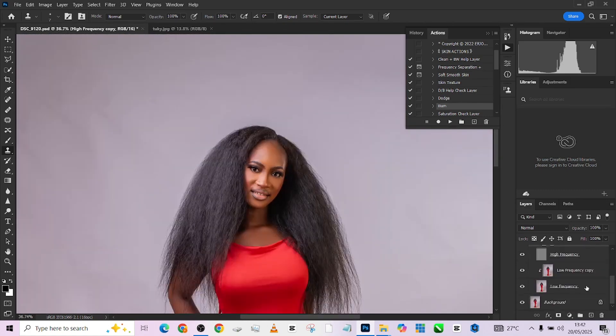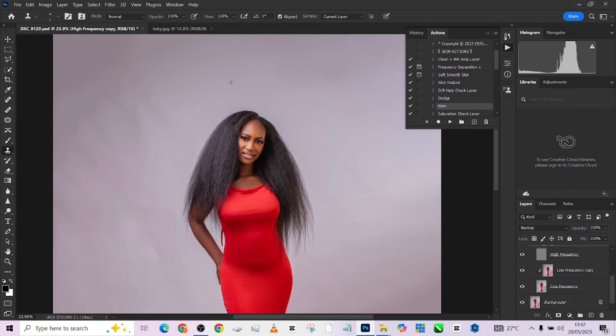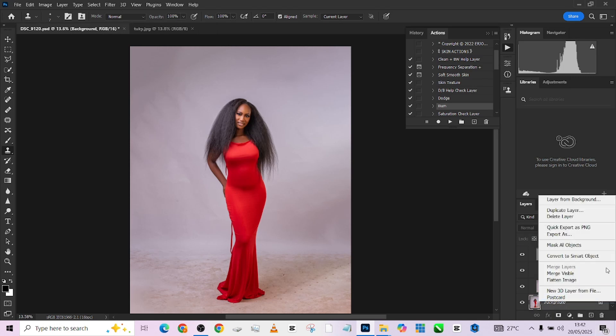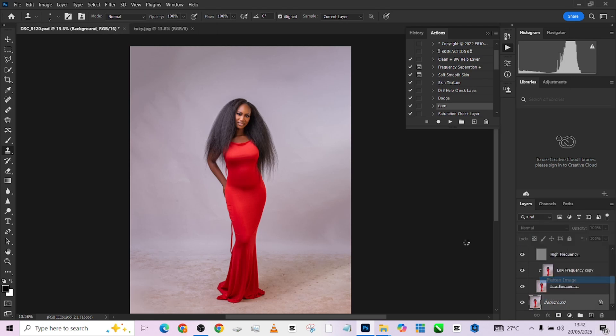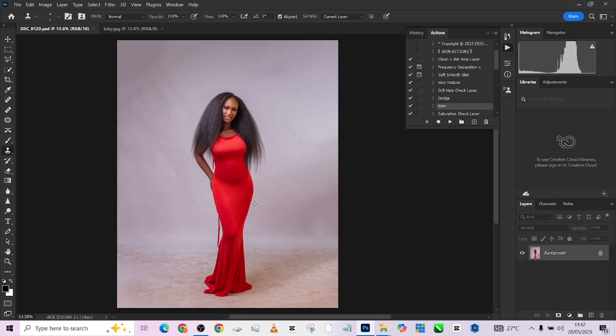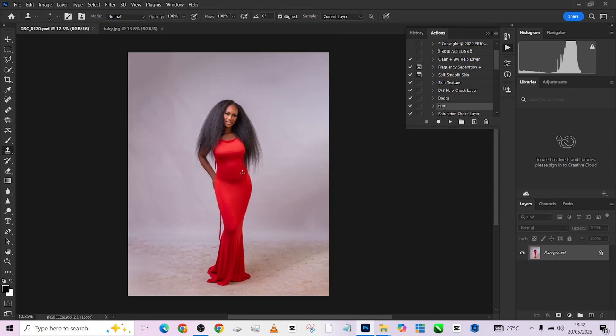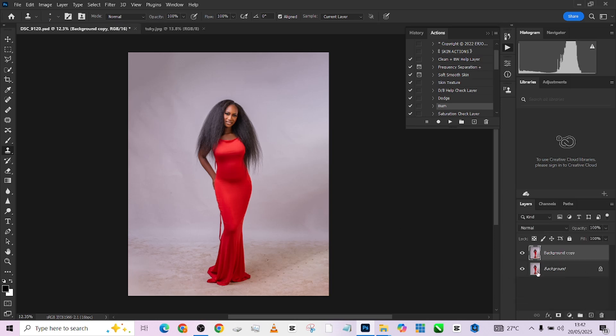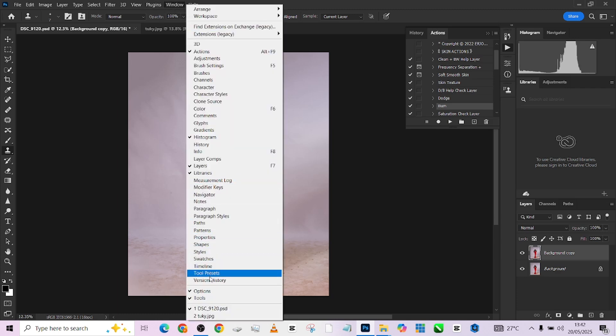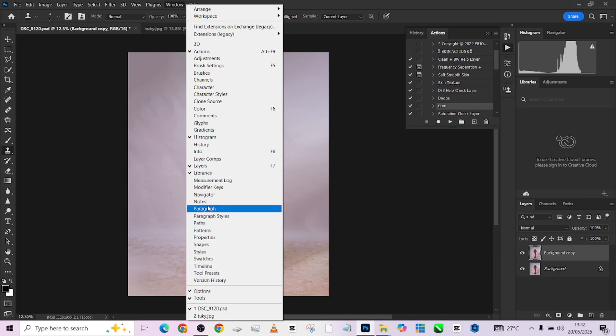Alright. So let's quickly get started with the background. So I'm going to merge all this up. Let me just flatten them all together and get straight to the background. So the next thing we are going to be doing is to separate the object from the background. How to do that? Very simple. Make a duplicate of your main background. So this becomes a background copy. And make sure your properties are loaded up. If it's not, you just have to look for it. Come to your windows. Locate your property. And turn it on.